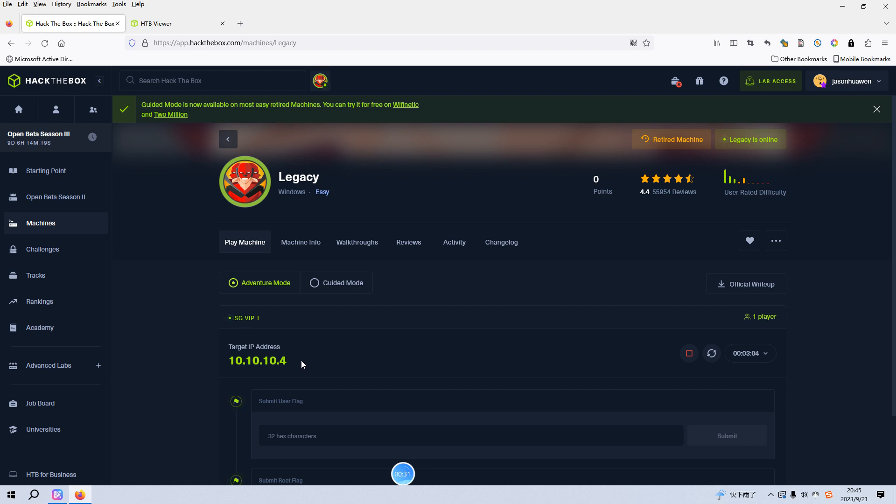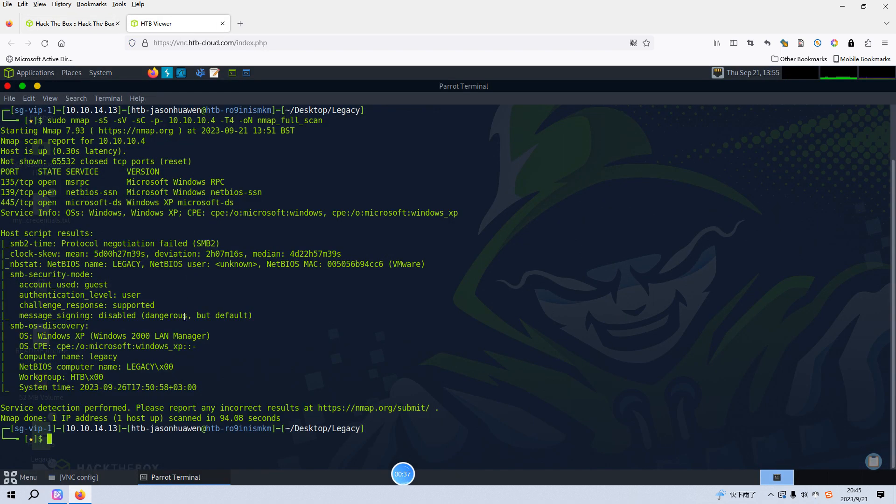Now we can switch over to the Hack The Box viewer. As you can see, I've done the nmap scanning. I use the option like SC scan, the version scan, the default script scan, and also the comprehensive scan.